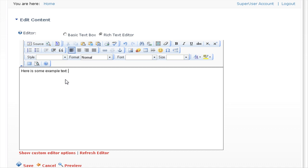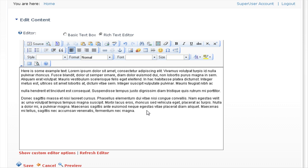And now we can type in the content that we wish to display. I'm just going to paste some example text in here. You can see it works in a very similar way to using Microsoft Word.